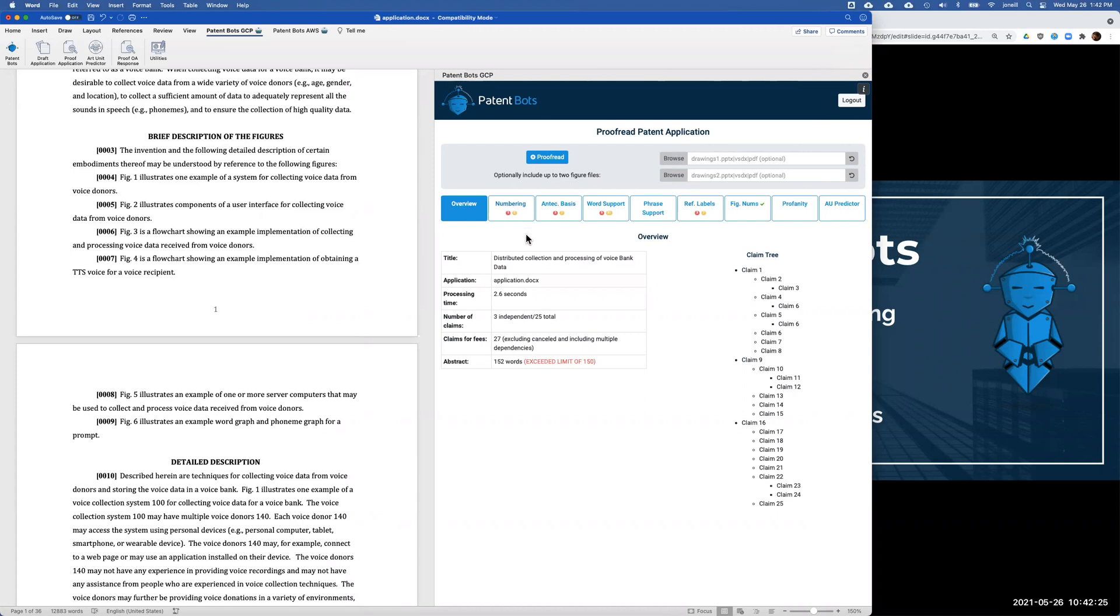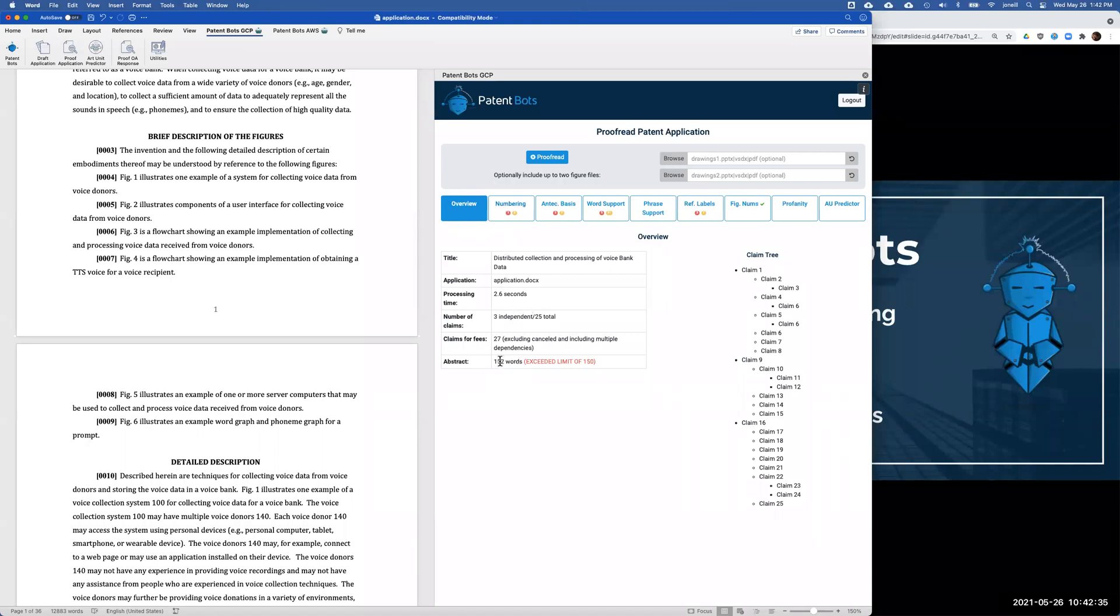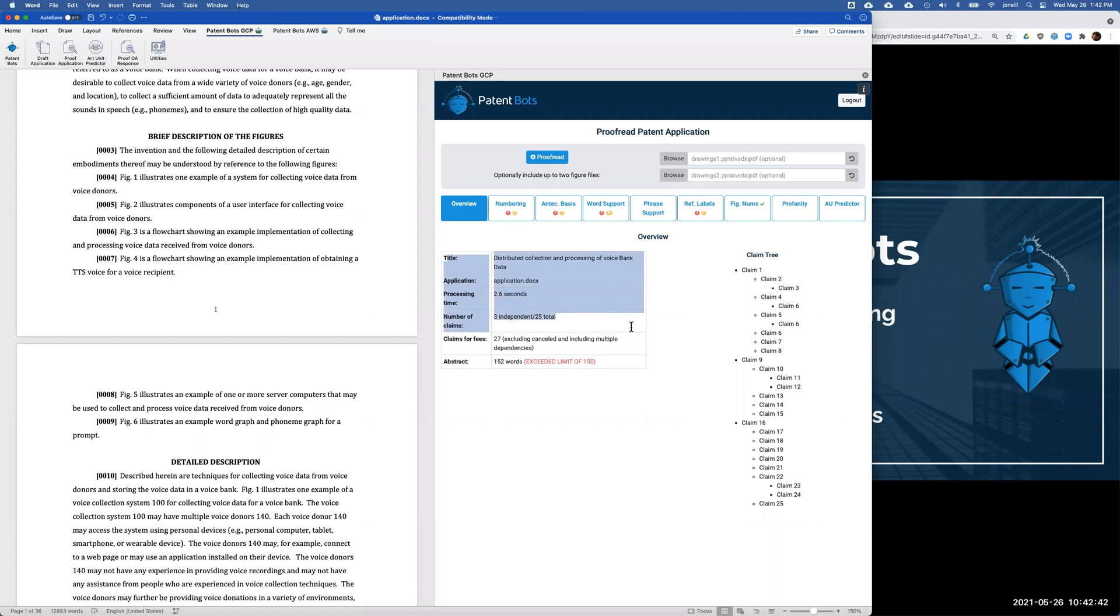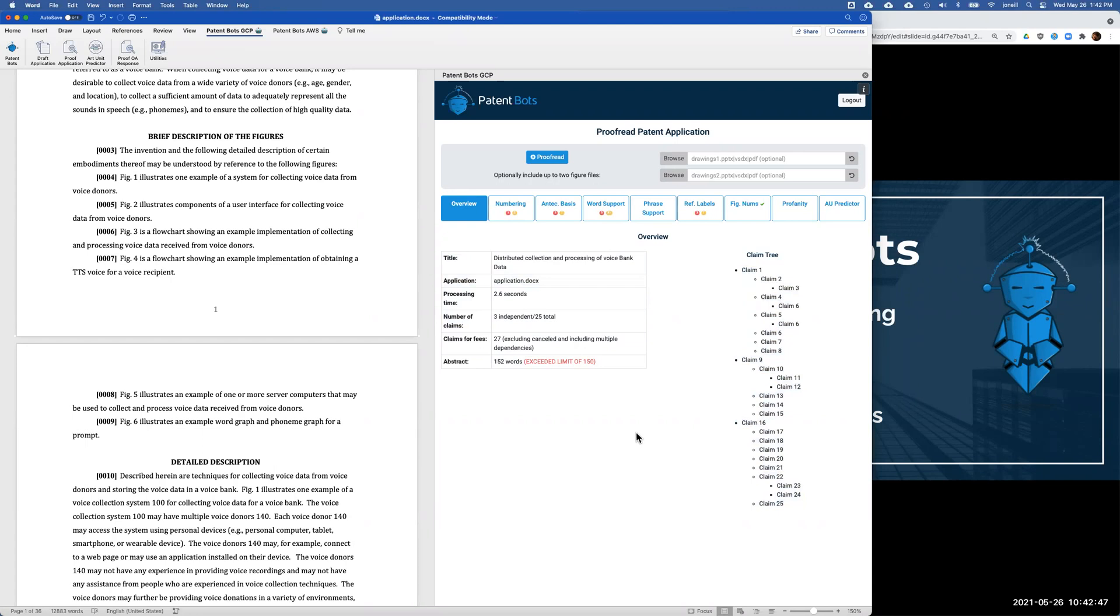I'll walk through a couple of the tabs. I don't have time to go through all of them. Starting with the overview tab, there's not much proofreading in this first tab. We really only catch if your abstract has exceeded the word limit of 150 words. Other than that, we just have a summary of what's going on in your application and we have a claim tree as you can see here.